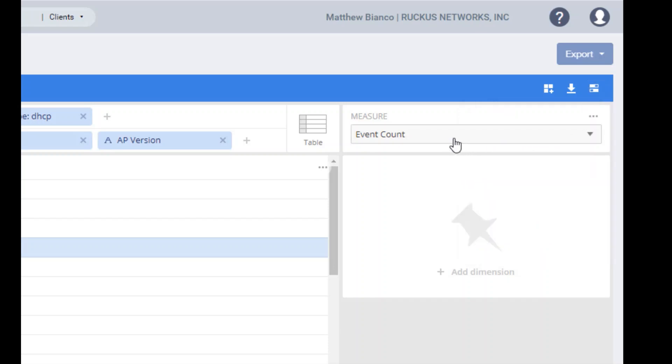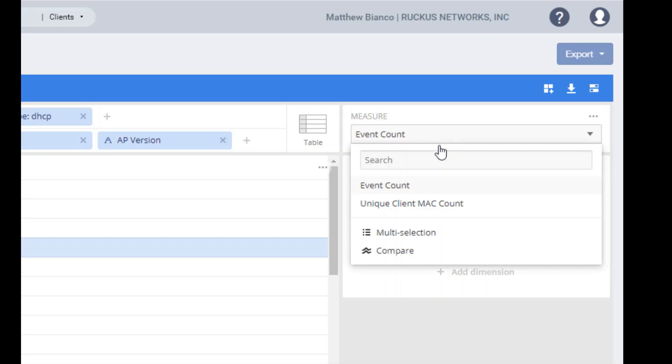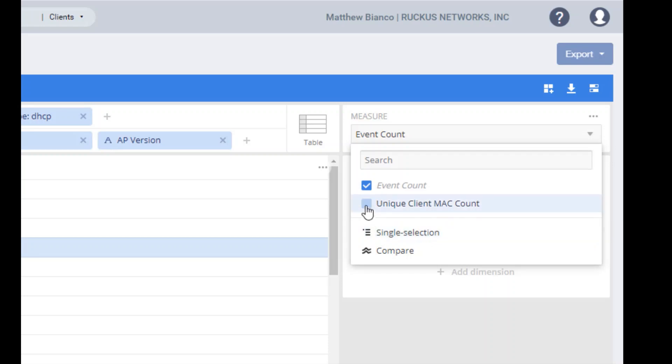One of my favorite features though is to look at under the measure tab. Now I can add a multi selection so I could actually have it work as both the event count and a unique MAC client count for this particular data dimension. But instead I'm going to select compare.